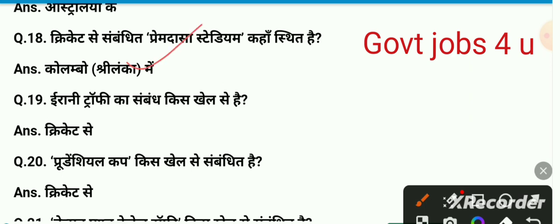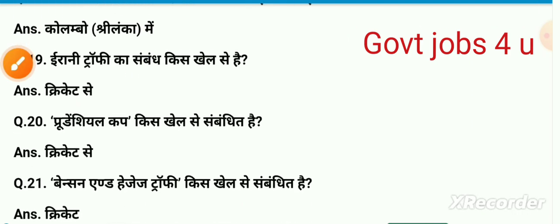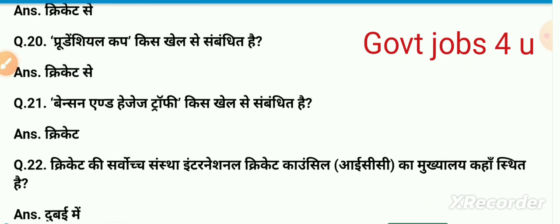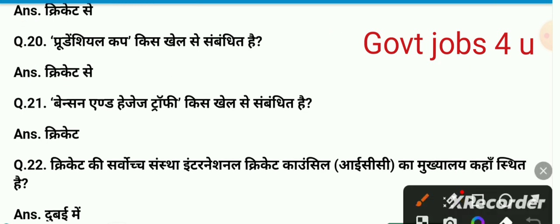Cricket se sambandhit Prem Dasa Stadium kahan sthit hai? Yah jo stadium Sri Lanka mein hai, Colombo mein. Irani Trophy ka sambandhit kis khel se hai? Yah sambandhit cricket se hai. Prudential Cup kis khel se sambandhit hai? Yah cricket se sambandhit hai. Basin and Headingley Trophy bhi cricket se sambandhit hai.